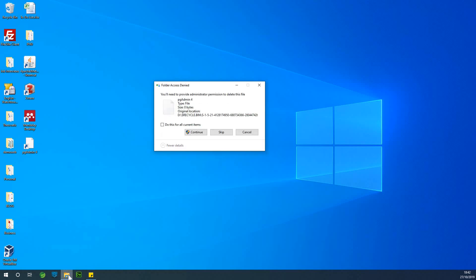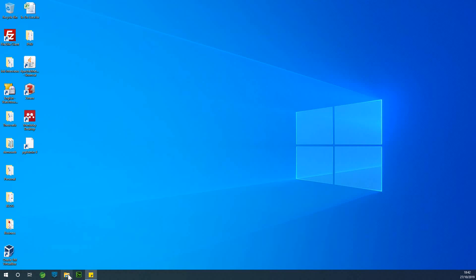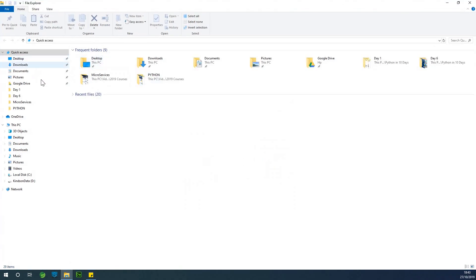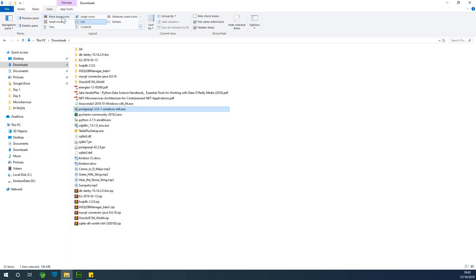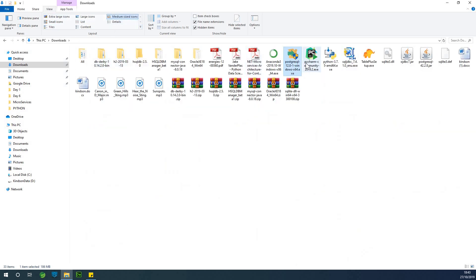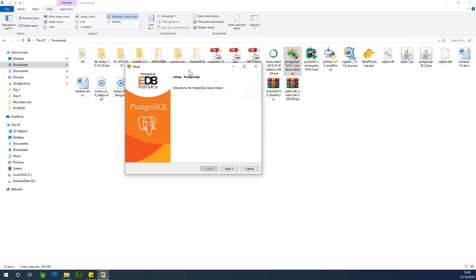So let's go to install PostgreSQL. I'm going to go to my download folder and just run the installer by double-clicking on it. Maybe I can make the view to be large icons — medium sized icon. So this is PostgreSQL. To install it, simply double-click or you can right-click and click on Open or Run. So the installer opens up — it says Setup PostgreSQL, Welcome to PostgreSQL Setup Wizard.